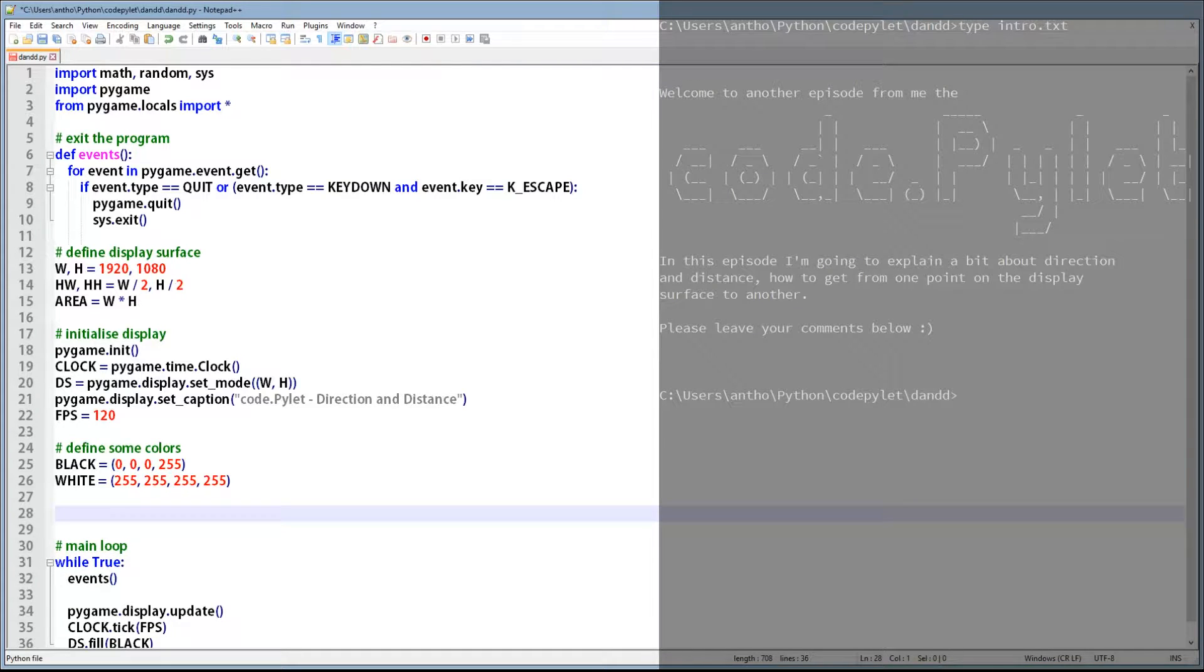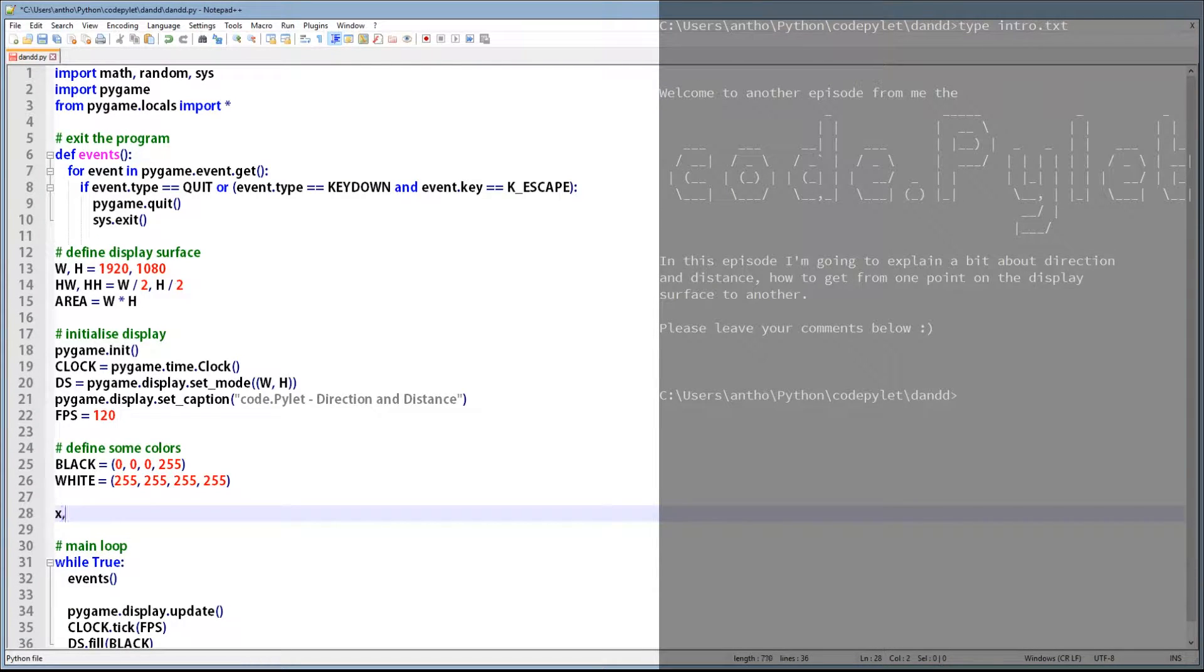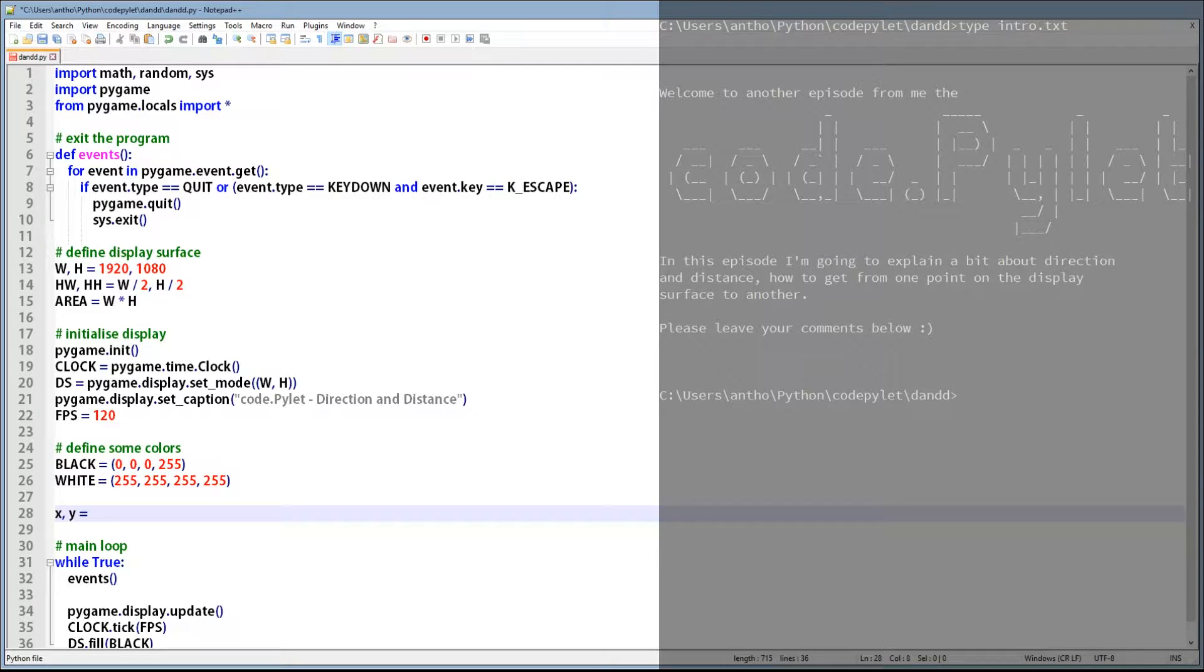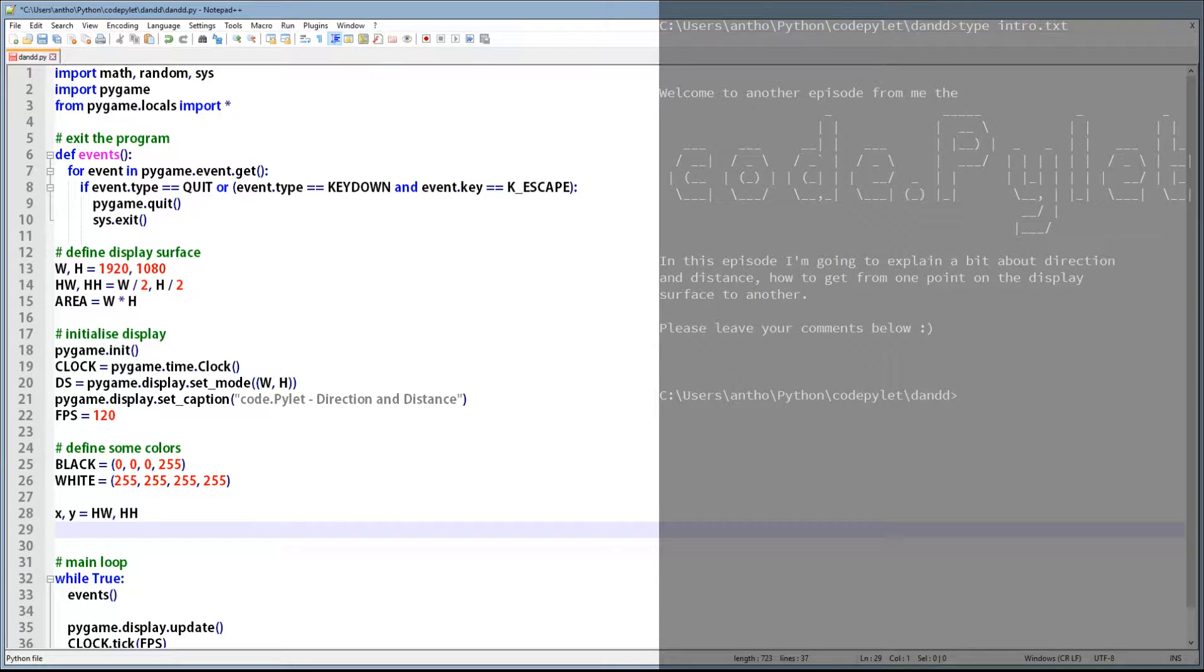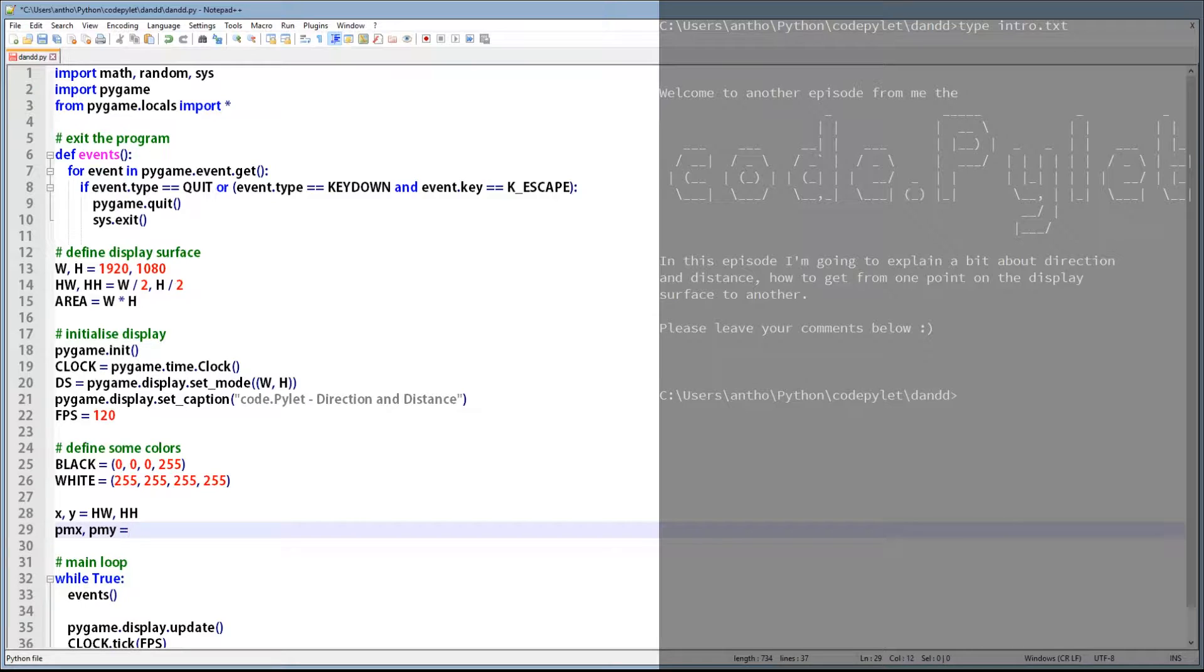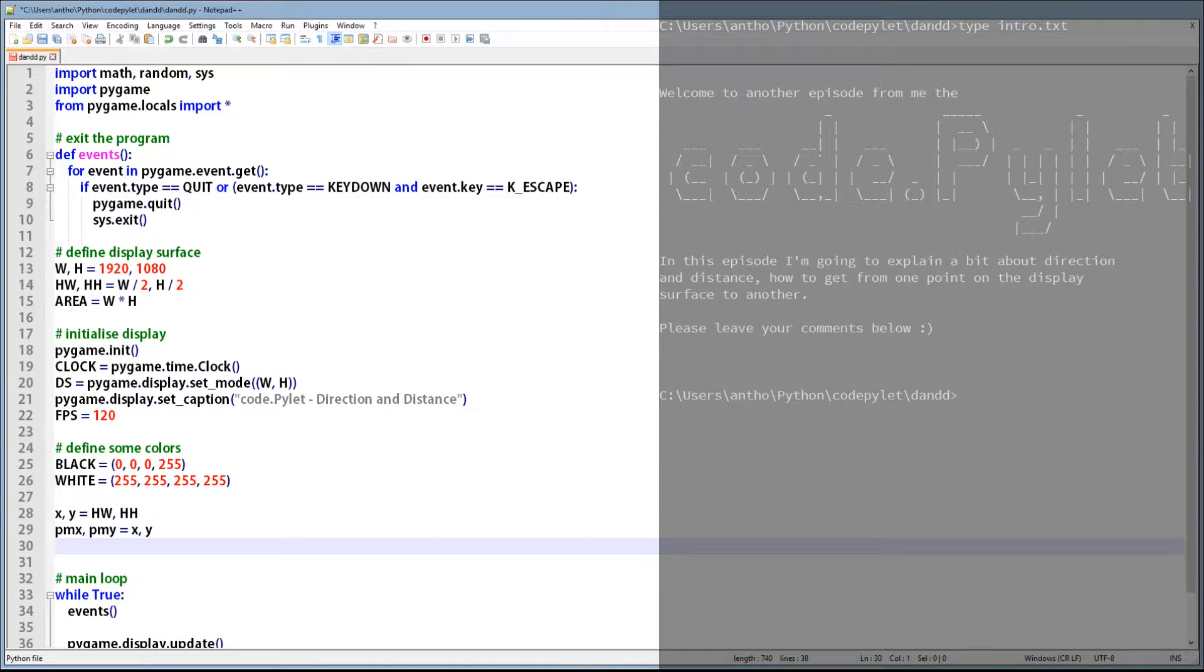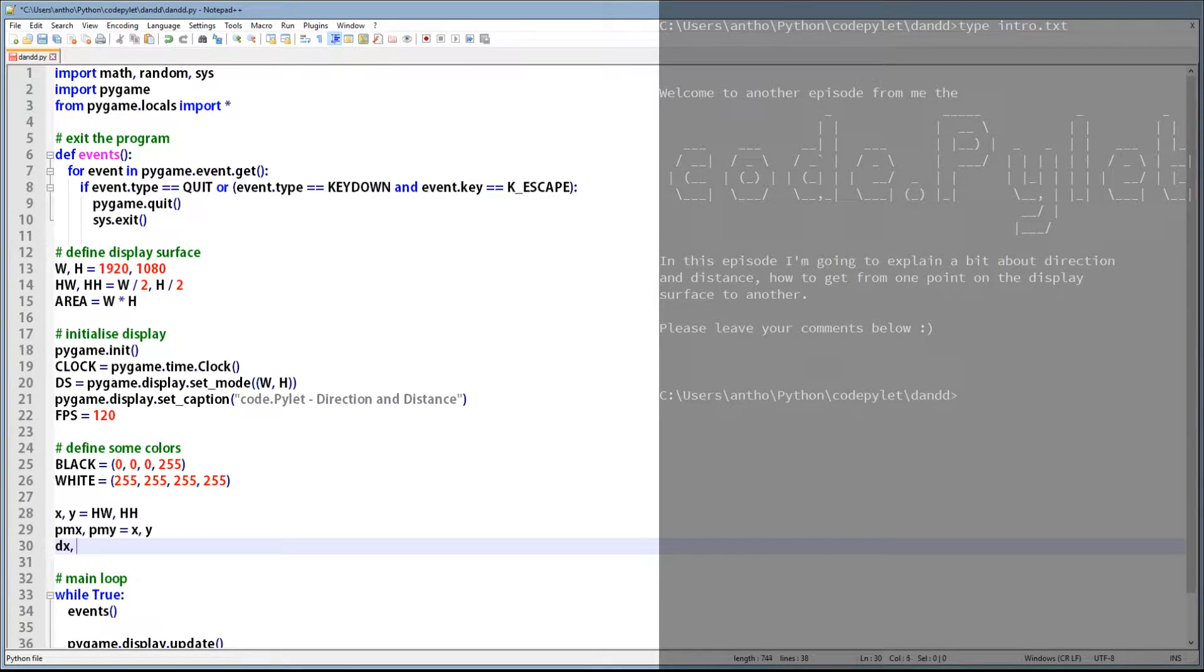The first thing we need to do is set up some variables. X and Y will be the location of the circle on the display surface, and we'll set that location directly in the center. The next variables PMX and PMY are the previous location of the mouse cursor, and because we haven't had any previous locations of the mouse cursor, we'll assign the starting position as the X and Y coordinate.